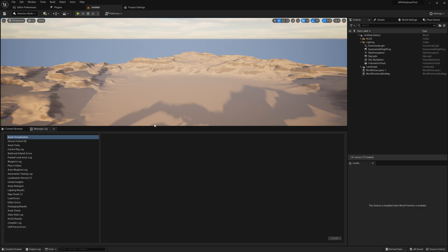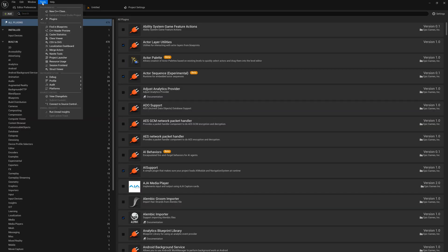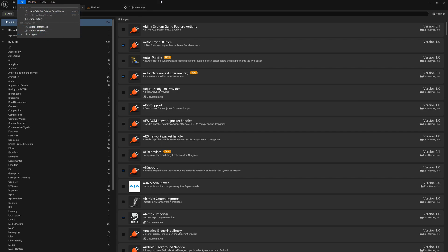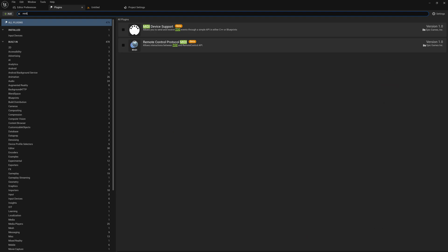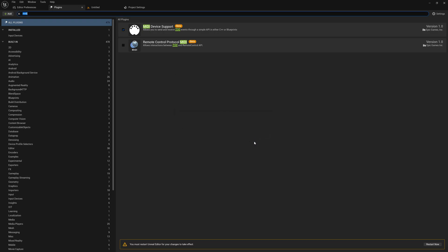After the project is loaded, we need to choose in the main menu Edit and then Plugins. Type there MIDI. After that, enable the MIDI device support plugin. To enable the settings, we need to restart the engine by pressing the Restart Now button at the bottom right corner.